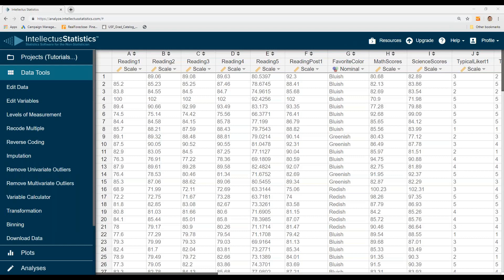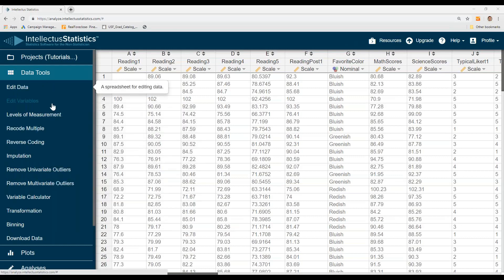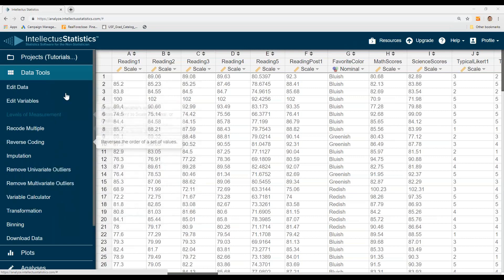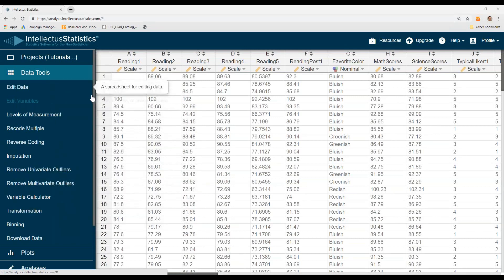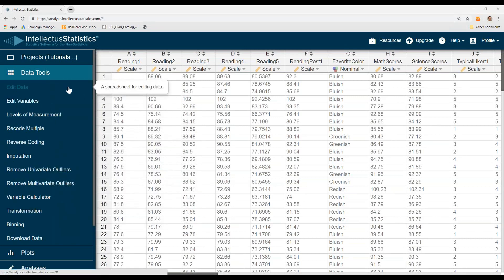In this video, I'm going to show you a data management overview. It's under the data tools, and I'll just show you briefly how these work.